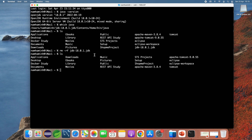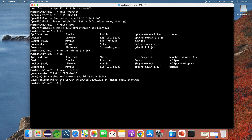Now type the command 'java -version' and you can see it now brings Java version 18, which is from Oracle JDK. Previously it was bringing OpenJDK; now it brings Java version 18 from Oracle JDK.